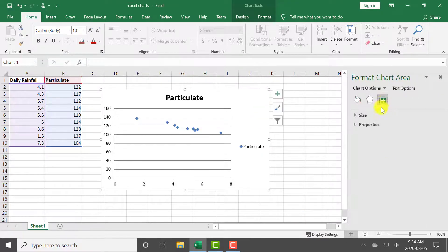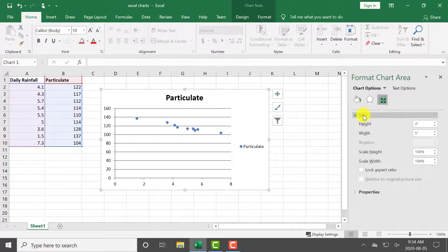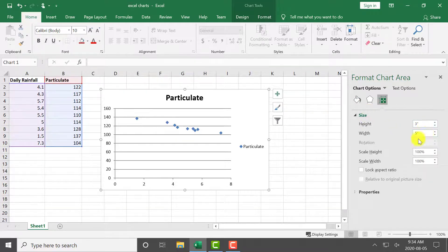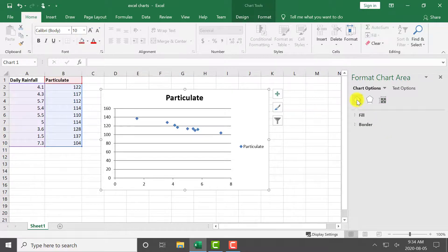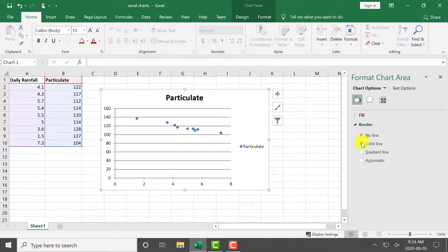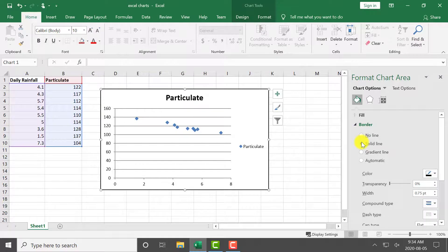For the purposes of this video, I want the height to be 3 inches and the width to be 5 inches. I will also give the chart a border. This is how the TIFF Image Printer will know where to stop trimming.